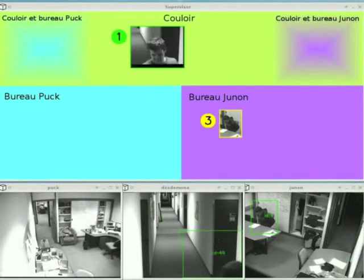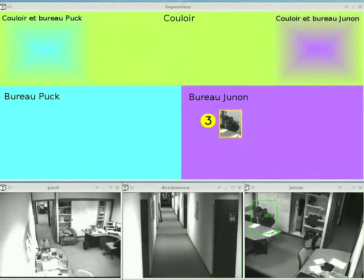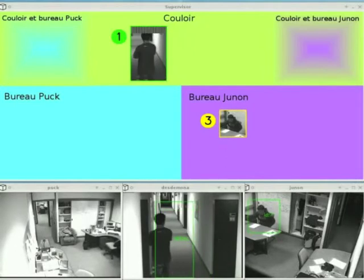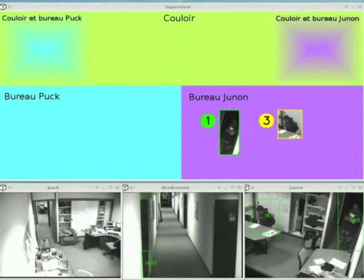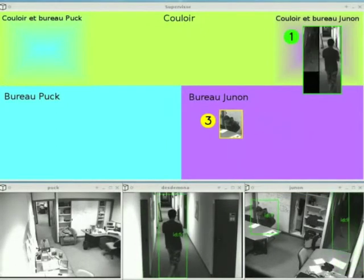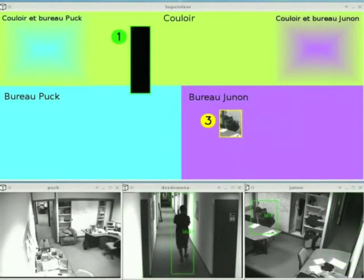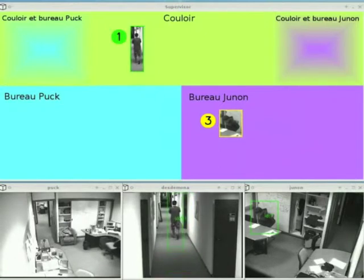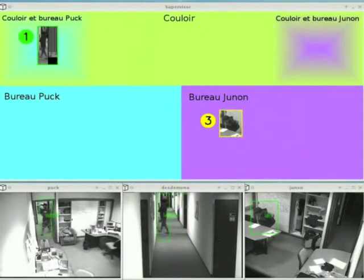The three bottom images show the video stream from each camera. A green rectangle is used to indicate the position of detected people. Three of the upper windows indicate the position of tracked persons in each camera. The two upper corner windows show persons that are simultaneously visible in two adjacent cameras. A small region is extracted around each person and displayed in the upper windows. The numbers adjacent to each person indicate the identity of that person.